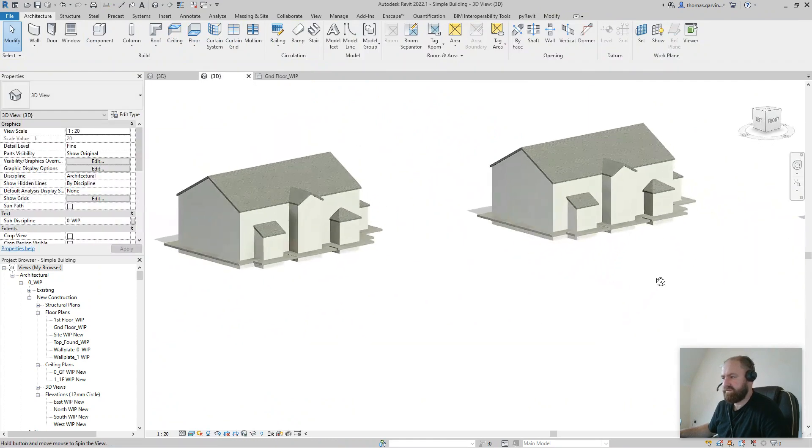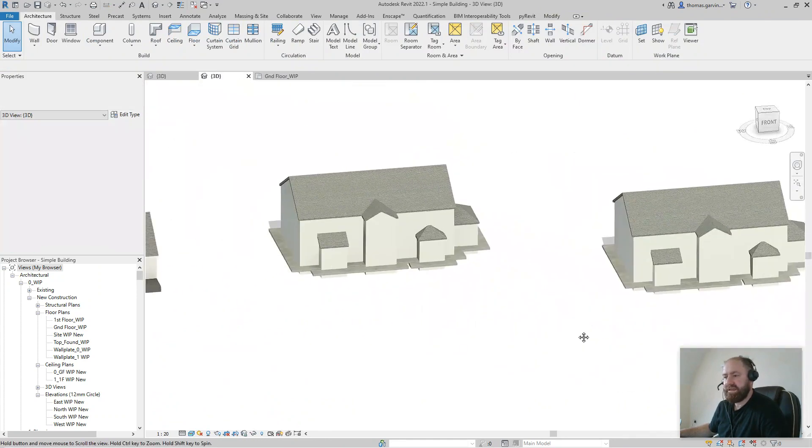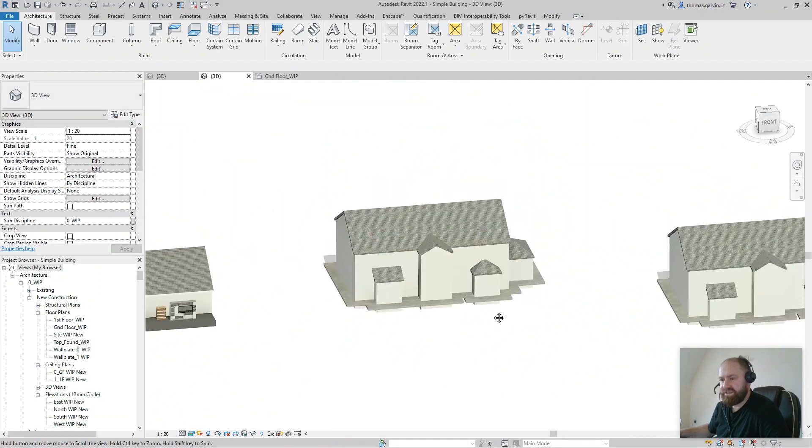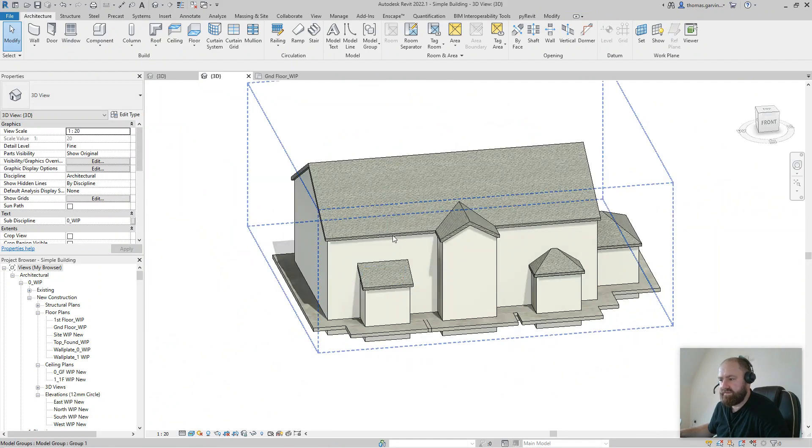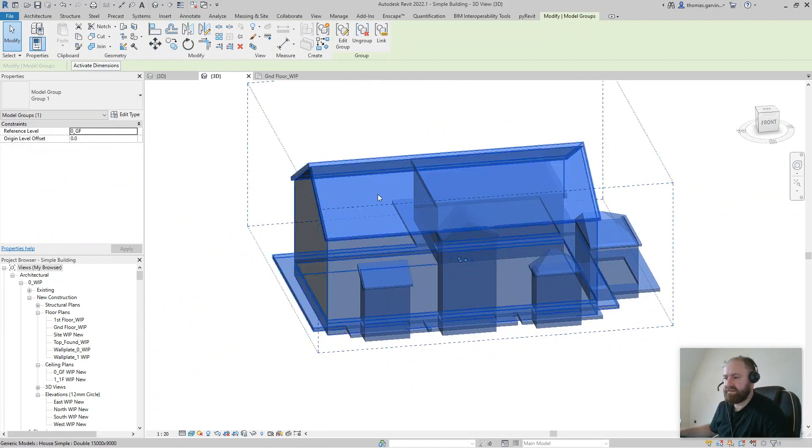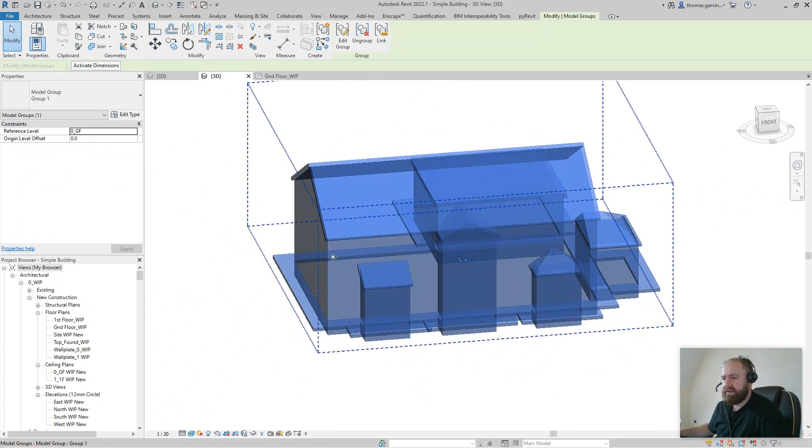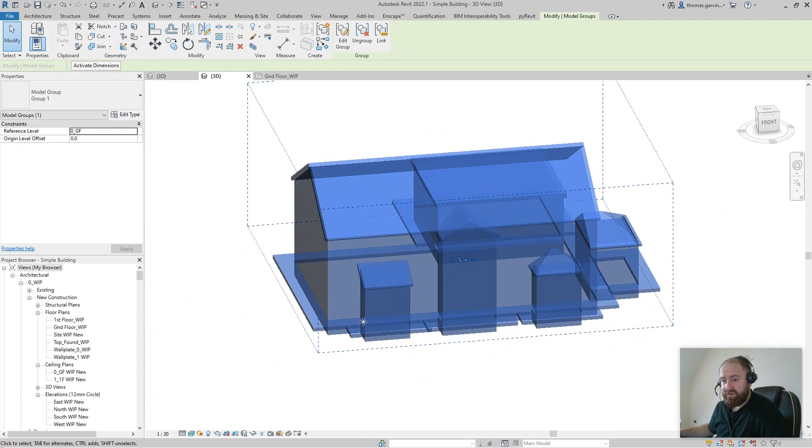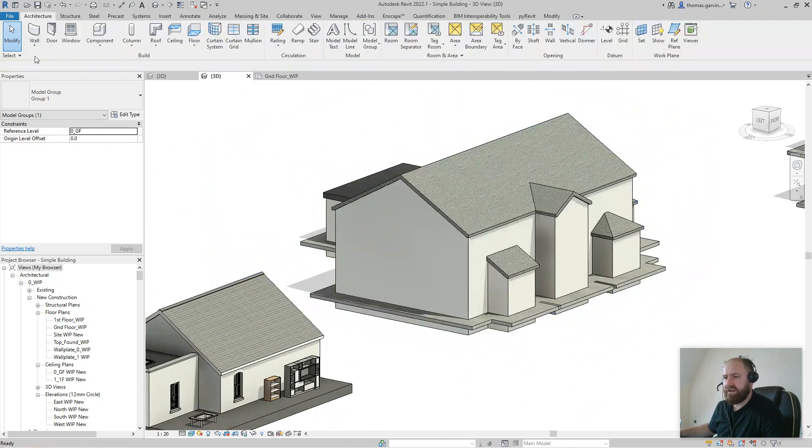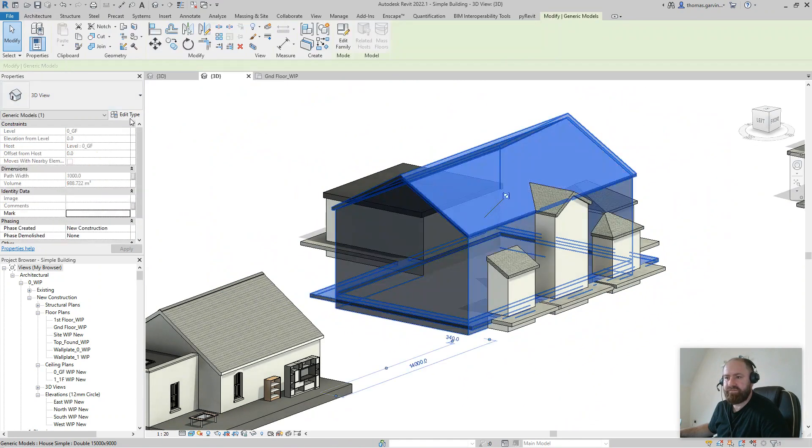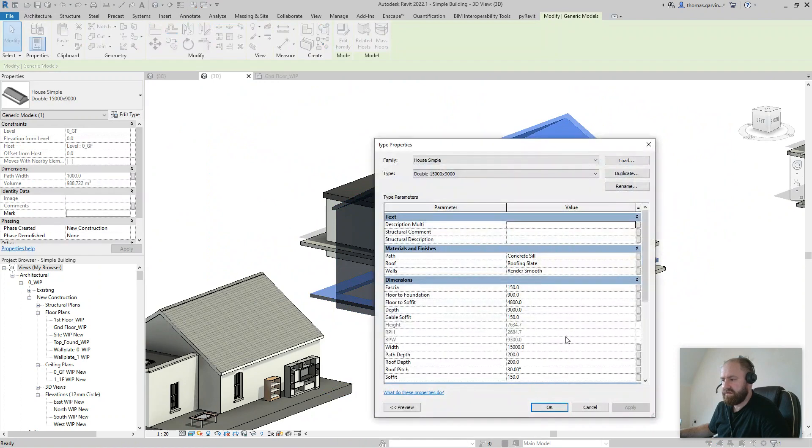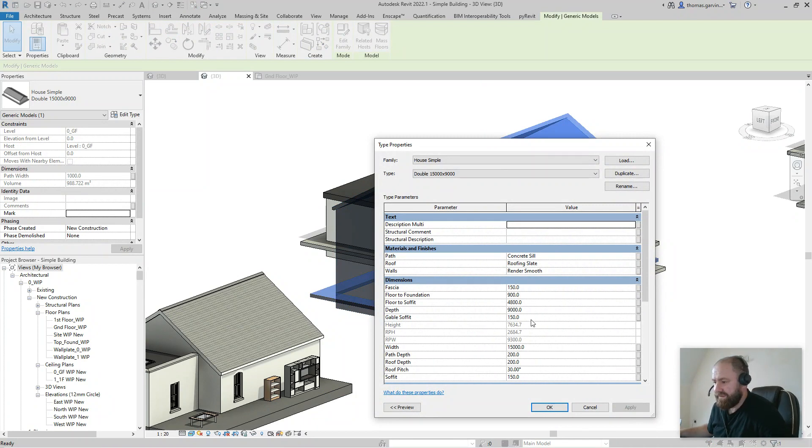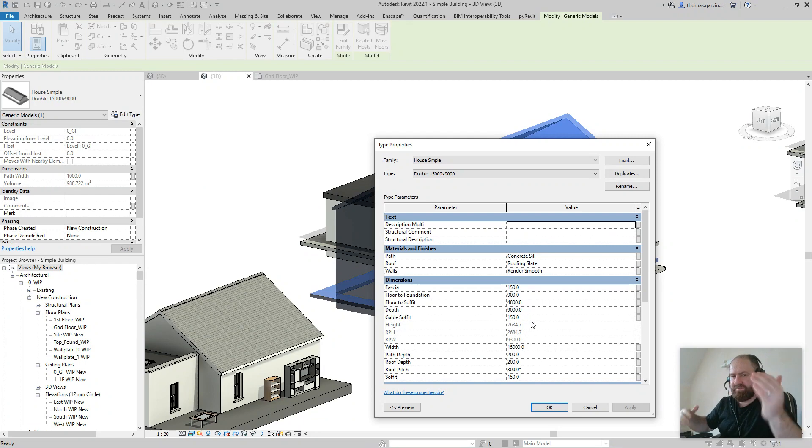There are a bunch of ways of going about this. I've controlled it with the width and depth and soffit depth and facial height and roof pitch. My overall height, if I select that family, is a calculation with some trigonometry - the pitch of the roof and the width and all that stuff. You could control it a different way - go by height and then the pitch is calculated by the height or whatever.